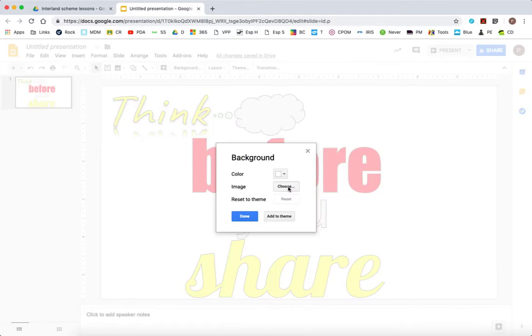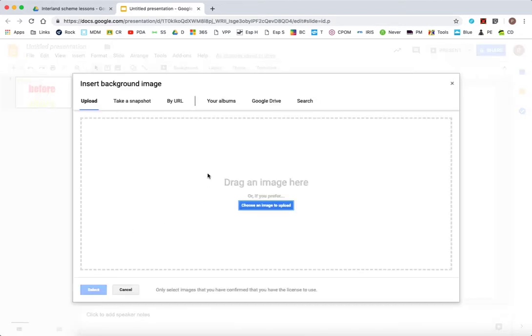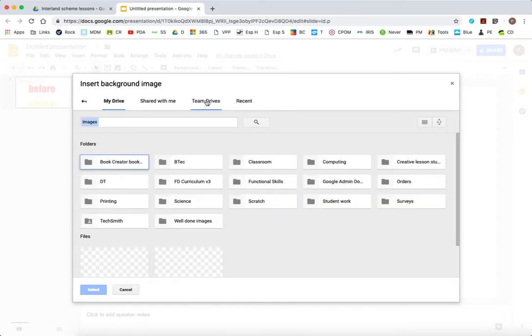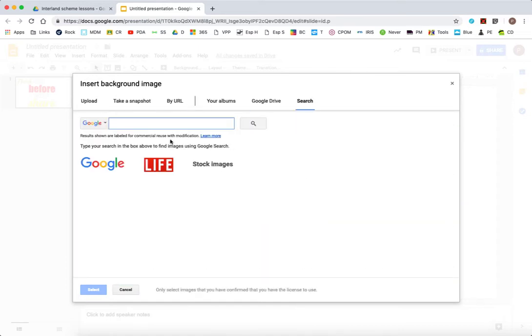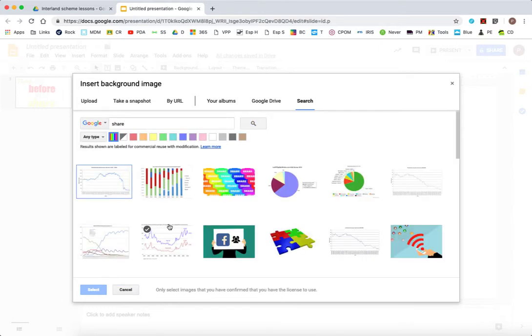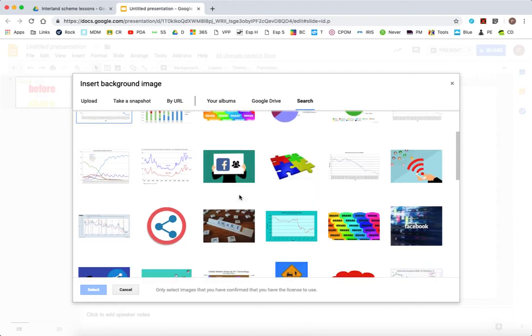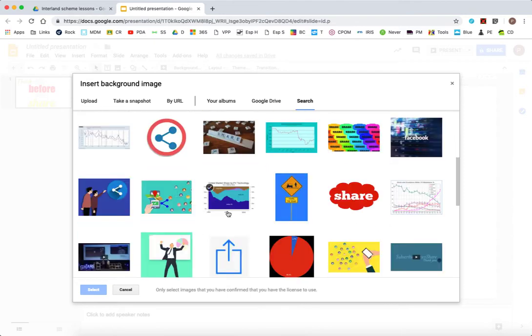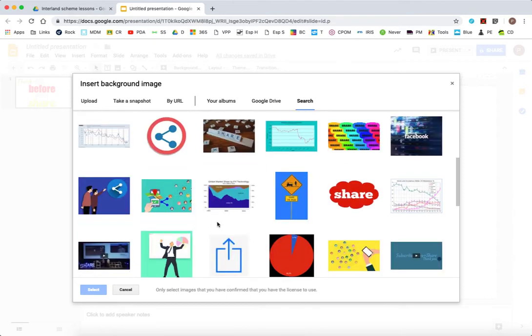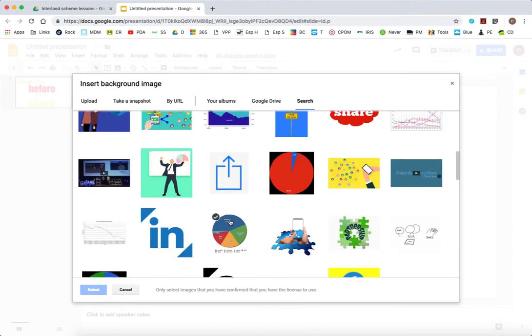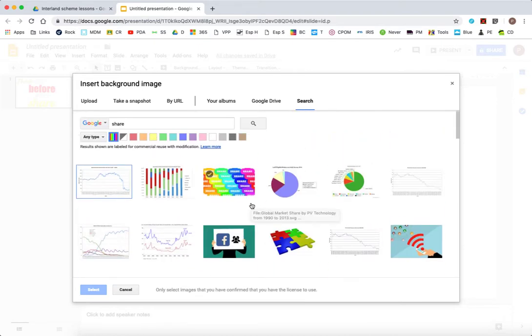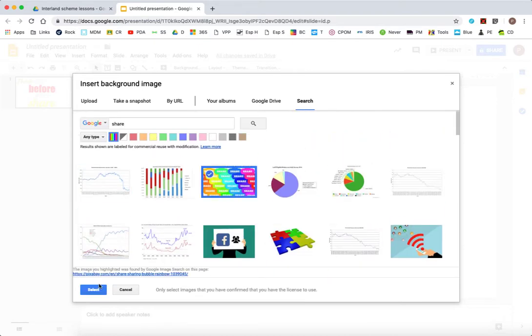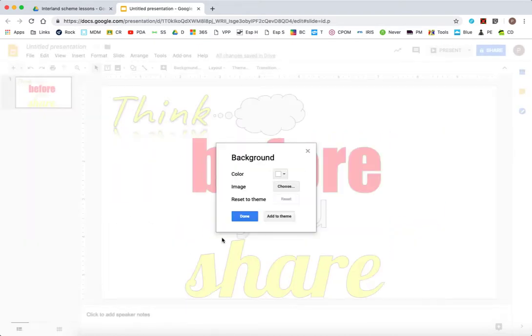And I'm just going to right mouse click and choose a background. And maybe I can find a nice background on Google search. This only provides you with images that you're allowed to use. And if you just do any old image from Google images, you don't necessarily have the copyright. But the Google image search within G Suite only finds images that you can use.